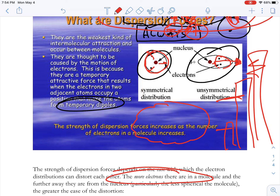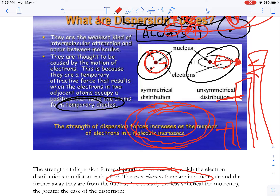For the AP test, don't just say London dispersion forces are stronger in bigger atoms because there are more electrons. The phrase they're looking for is: in bigger molecules or atoms, it is easier to induce a dipole moment. The technical term for this is polarizability — a big electron cloud is easier to induce a dipole moment in.